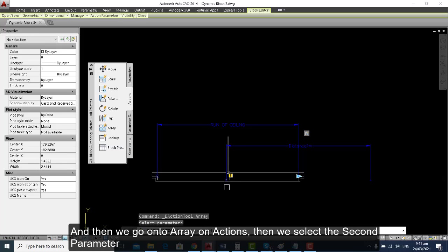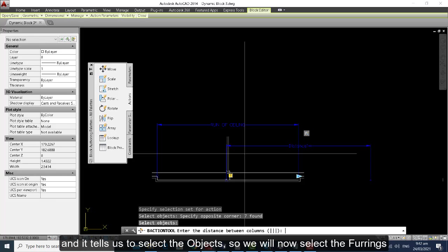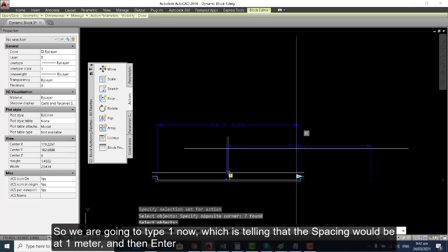We scroll to Array in the Actions, then select the second parameter. It tells us to select the objects, so we will select the furrings. On the command line, it prompts us to enter the increment value for the distance or spacing between the furrings, so we type 1 — meaning the spacing would be at 1 meter — then press Enter.